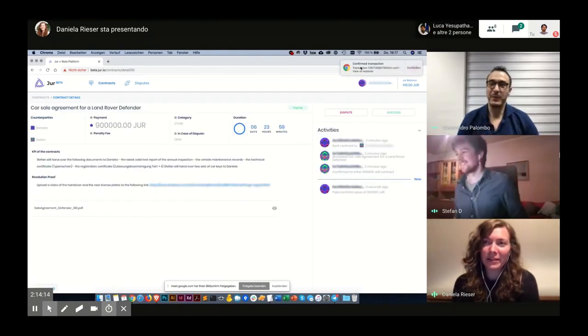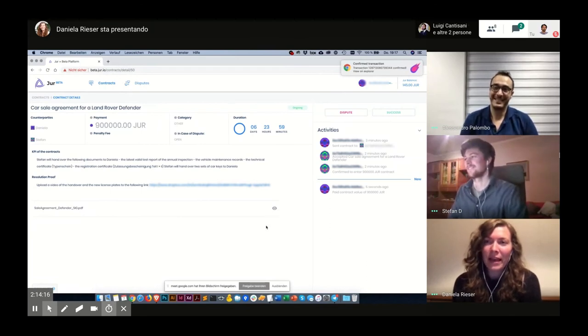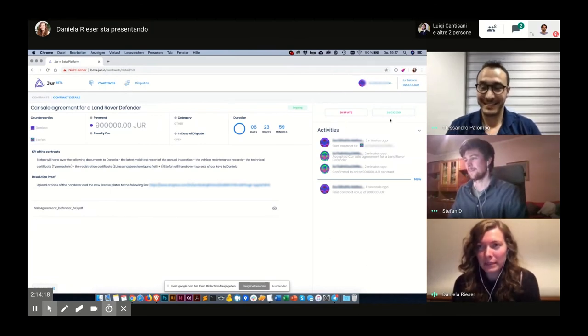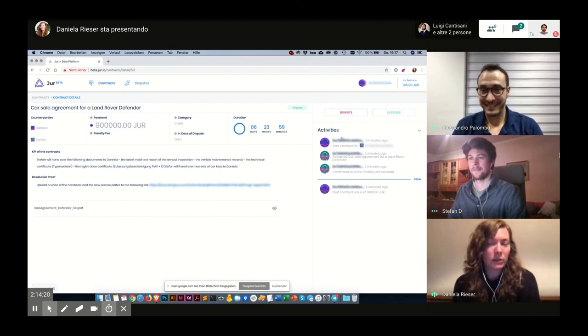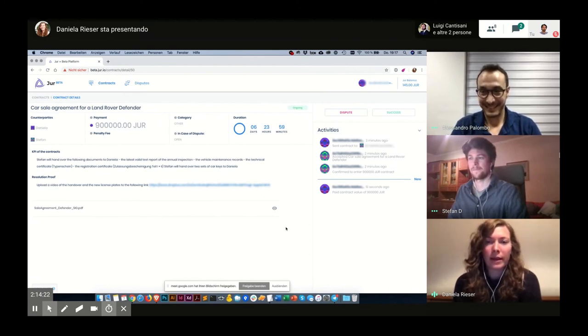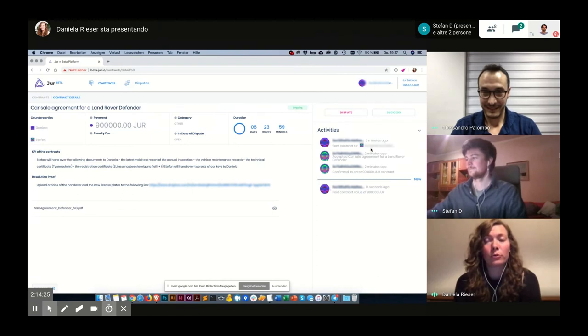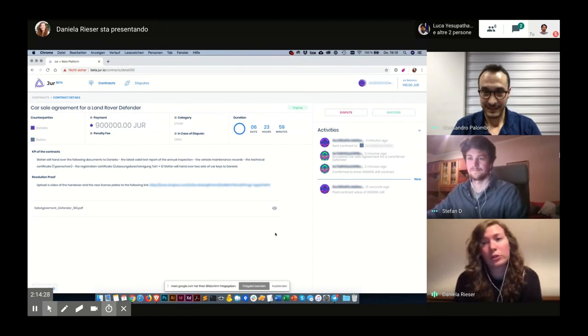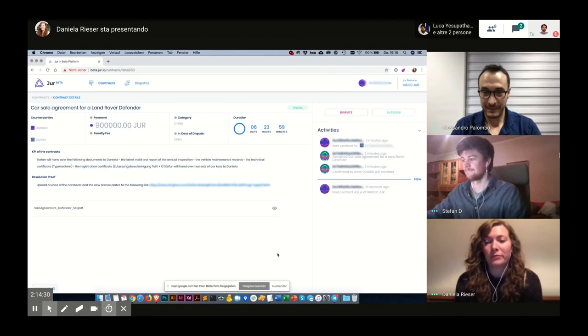OK, confirmation. And now I have a dispute and a success button. And Stefan has the same two buttons as well. And he will be the first one to confirm the success or dispute, if he wants to. I'll hand over to Stefan again.